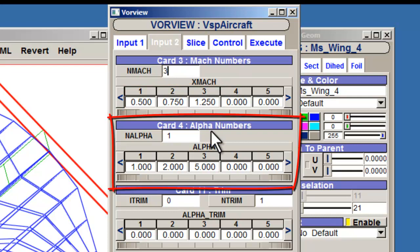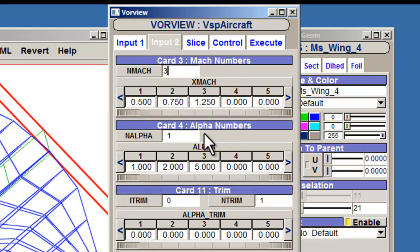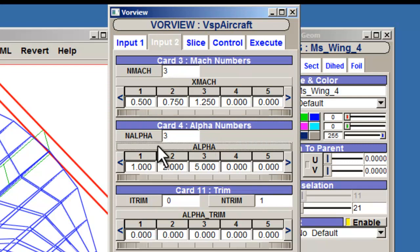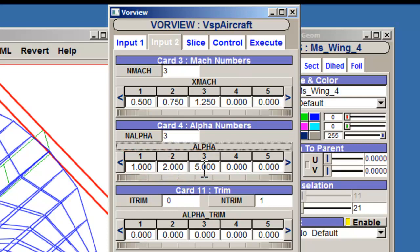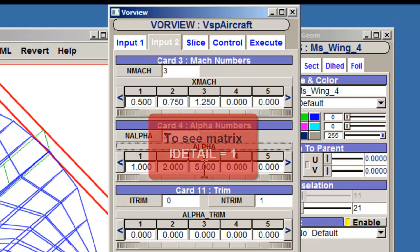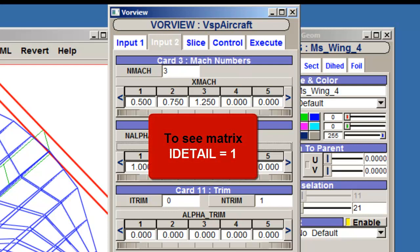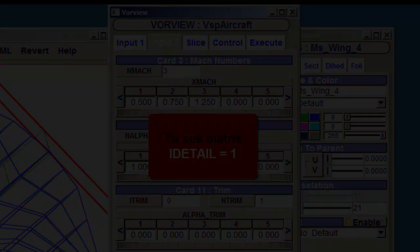Card4 works similarly. If you specify 3 next to nAlpha, angles of 1 degree, 2 degree, and 5 degrees will be considered. You can see a matrix of the results if you specify a detailed output by inputting 1 next to iDetail.